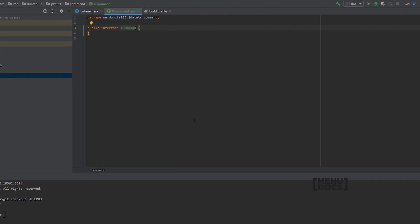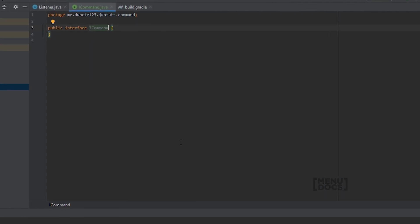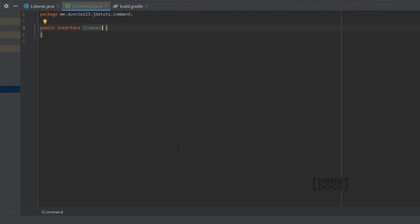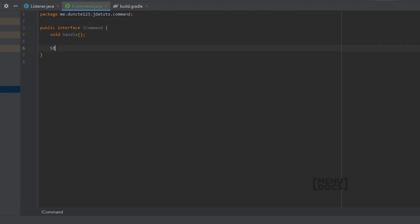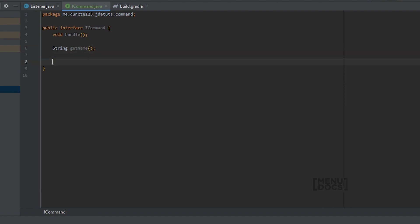For those wondering why I use git, I use it to keep track of my changed files and easily publish them for you to view on GitHub. In our ICommand interface we want to define a few methods: a void method called 'handle', a string that returns the name of the command, and a list of strings called 'getAliases'.